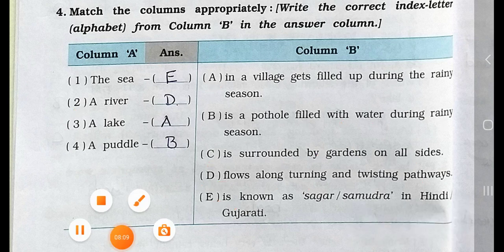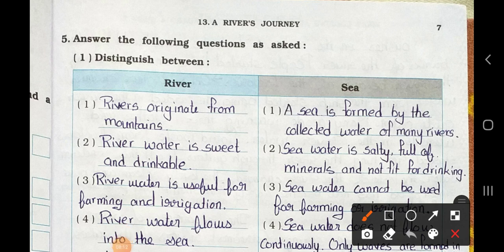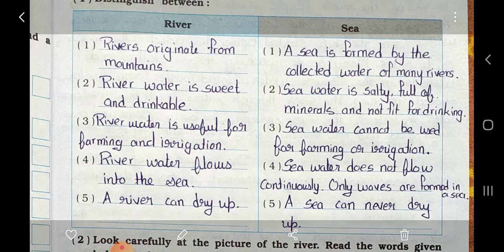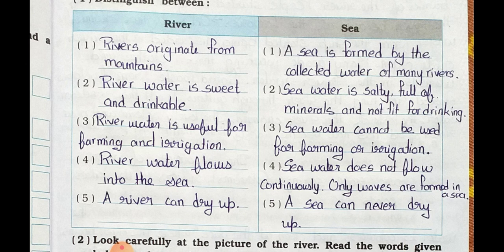Main question 5: answer the following questions as asked. Number 1: distinguish between a river and the sea. Point 1 — river: rivers originate from mountains. Sea: a sea is formed by the collected water of many rivers. Point 2 — river: river water is sweet and drinkable. Sea: sea water is salty, full of minerals, and not fit for drinking. Point 3 — river: river water is useful for farming and irrigation. Sea: sea water cannot be used for farming or irrigation.